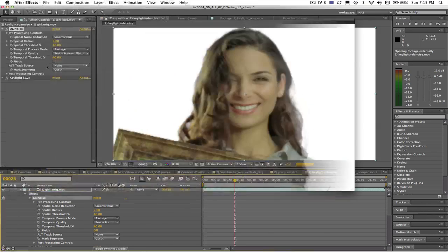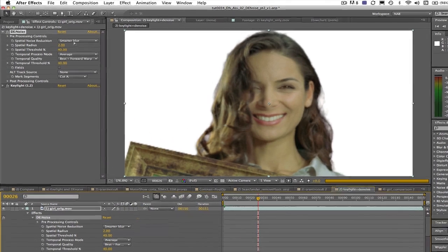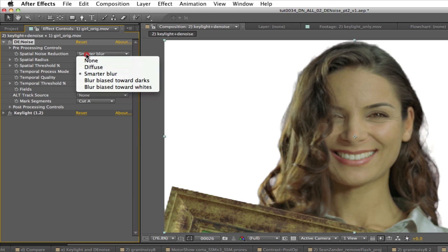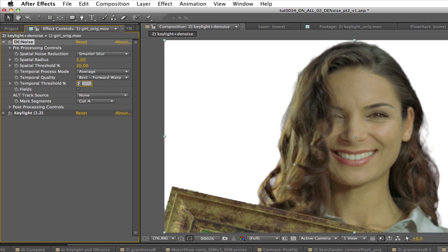Let's look at the effect control settings so you can see which settings I used. I used the spatial noise reduction set to smarter blur with the spatial radius set to 2 and the spatial threshold at 20 percent. The temporal process mode is set to average and the temporal quality is set to best forward warp and the temporal threshold percentage is also set to 20.